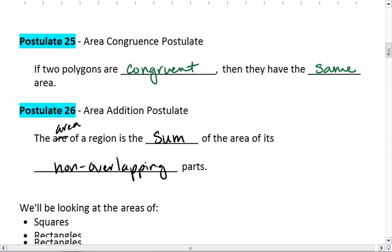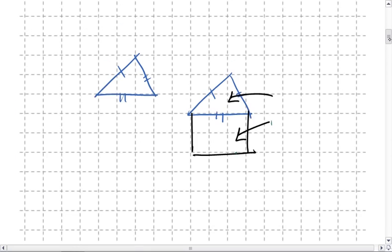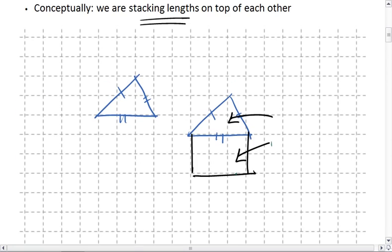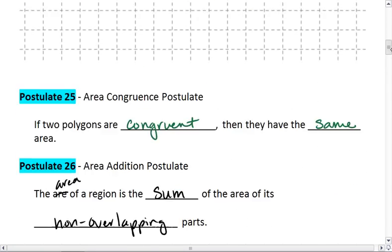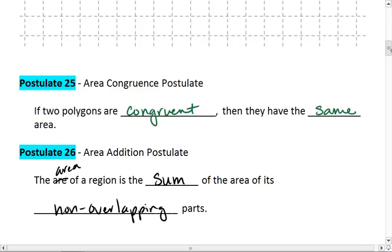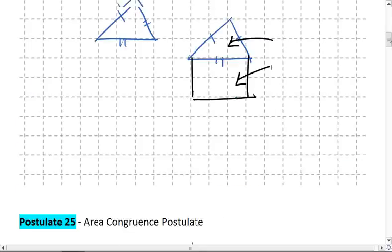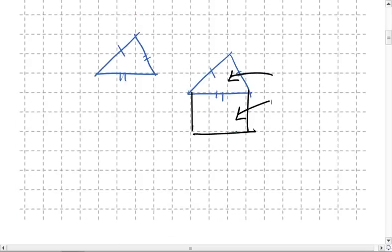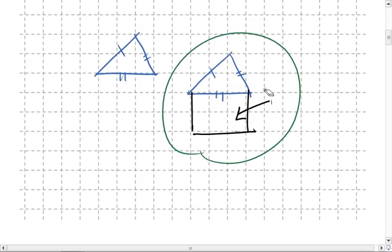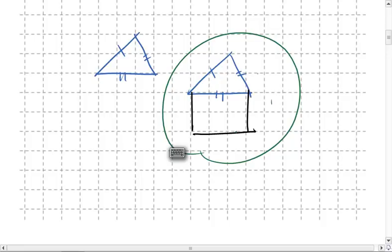So just for a quick recap, we've realized that if we have two congruent shapes, they have the same area, and that if we have a shape that's composed of two different figures, then the entire area is the area of one figure plus the area of the other, as long as the areas are not overlapping.